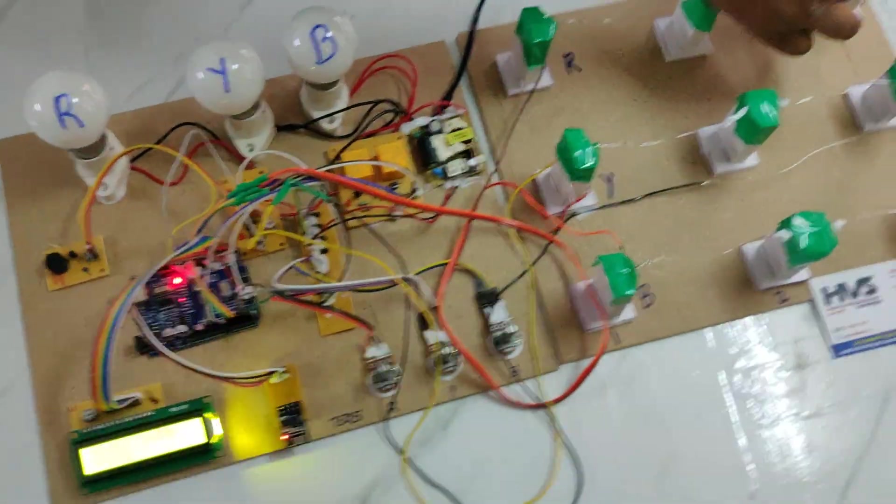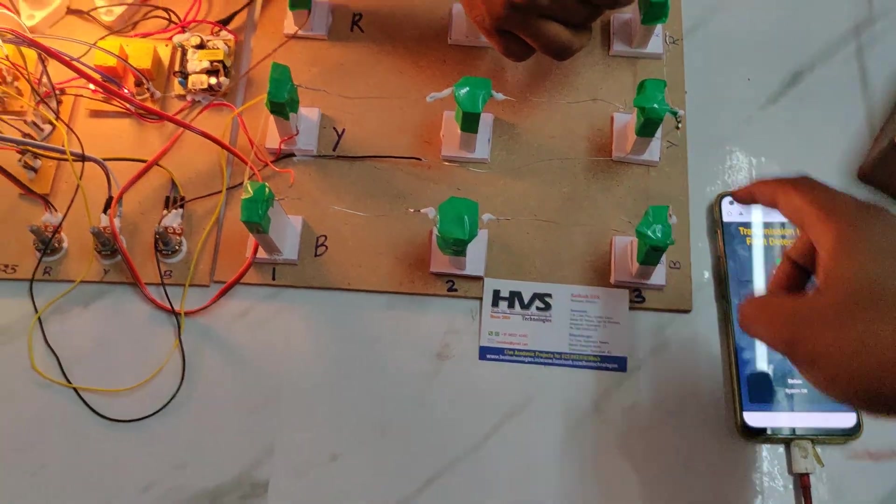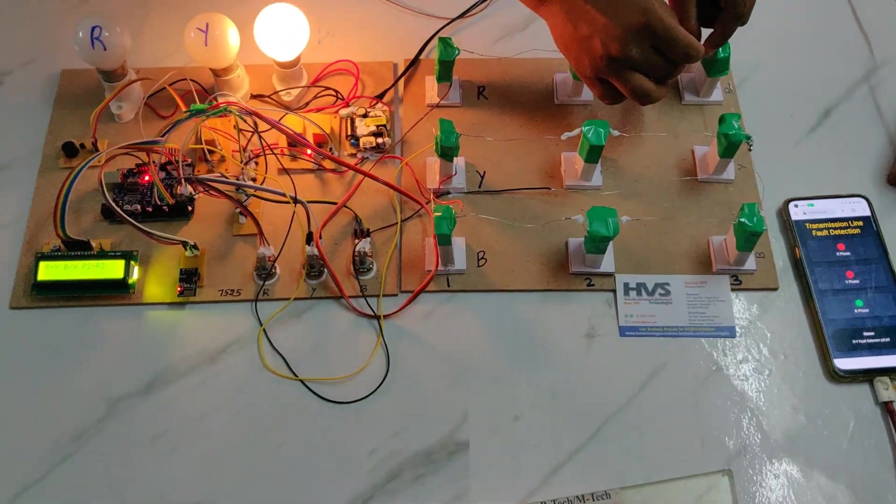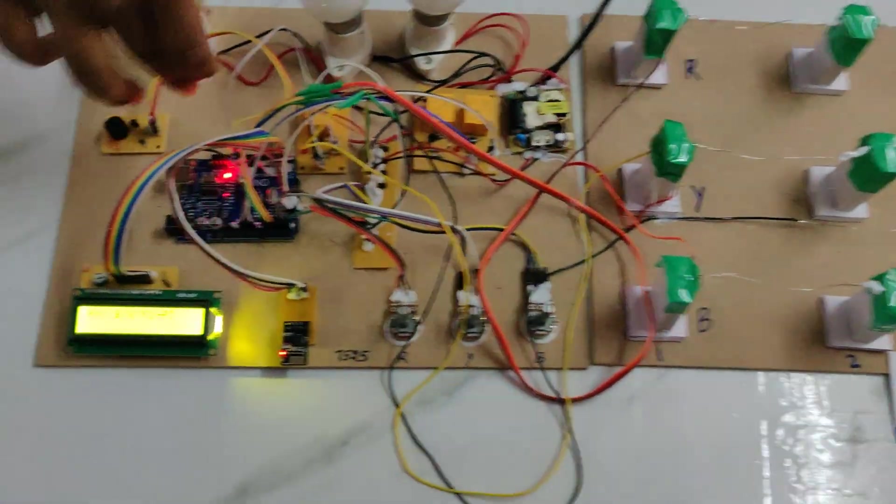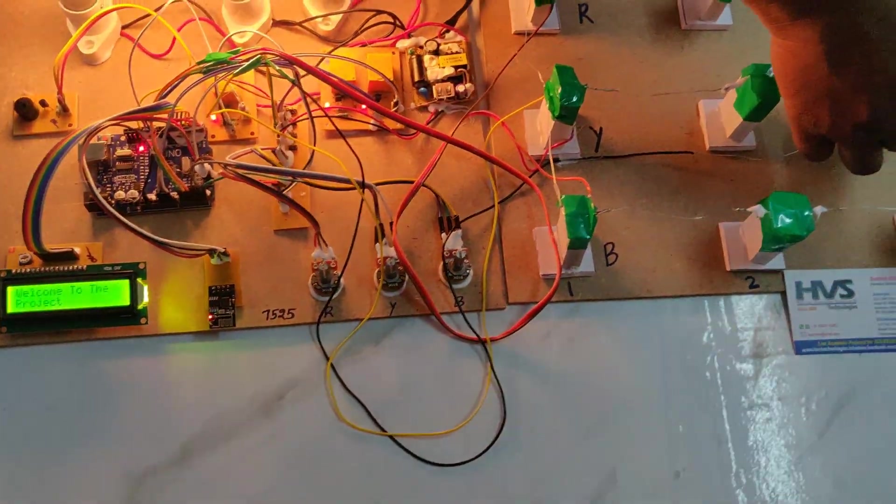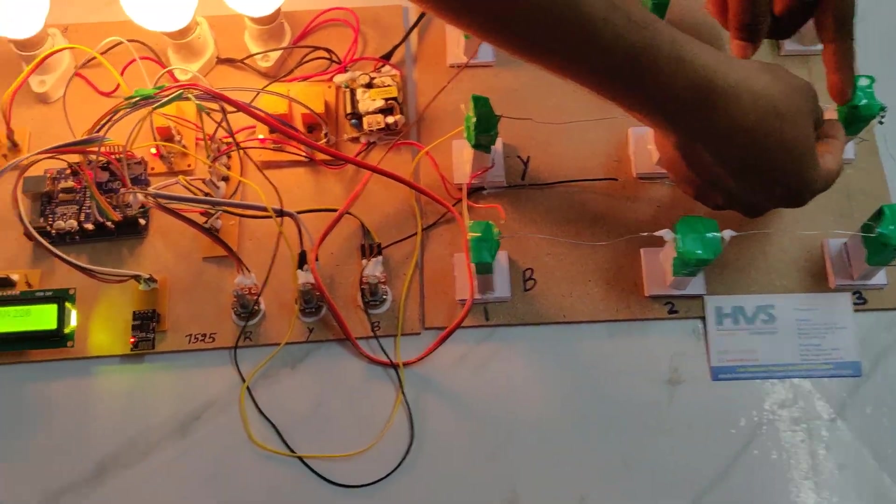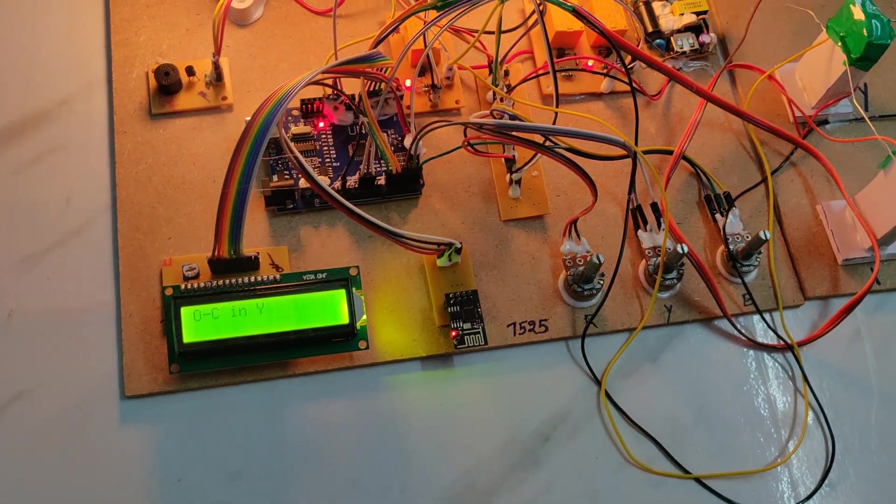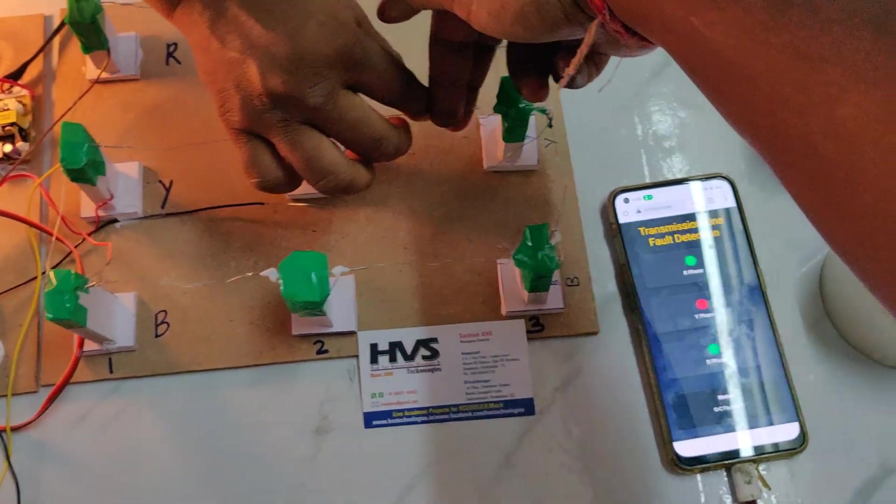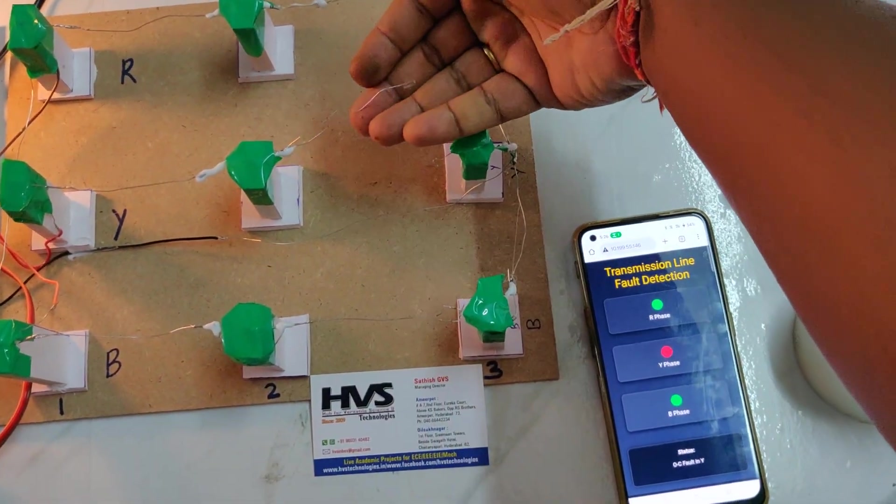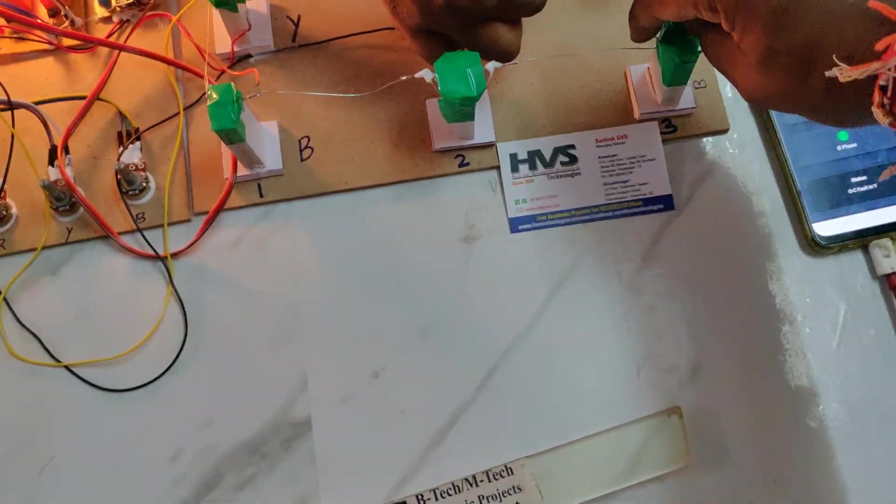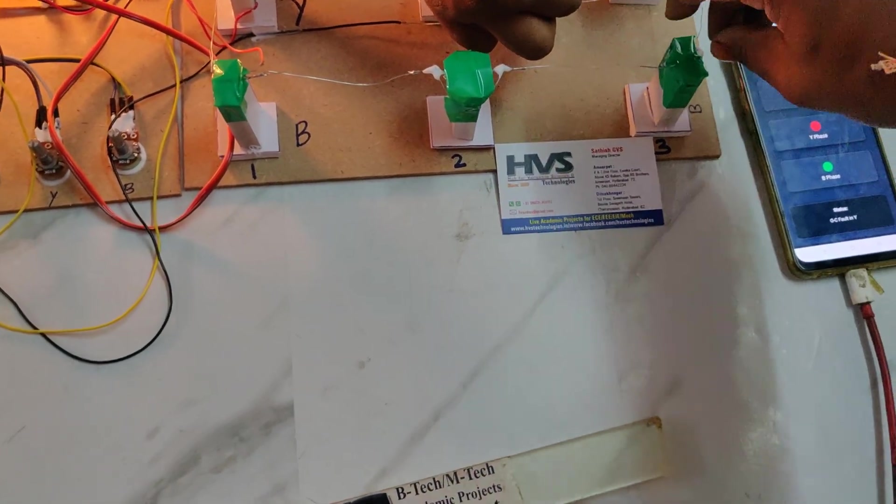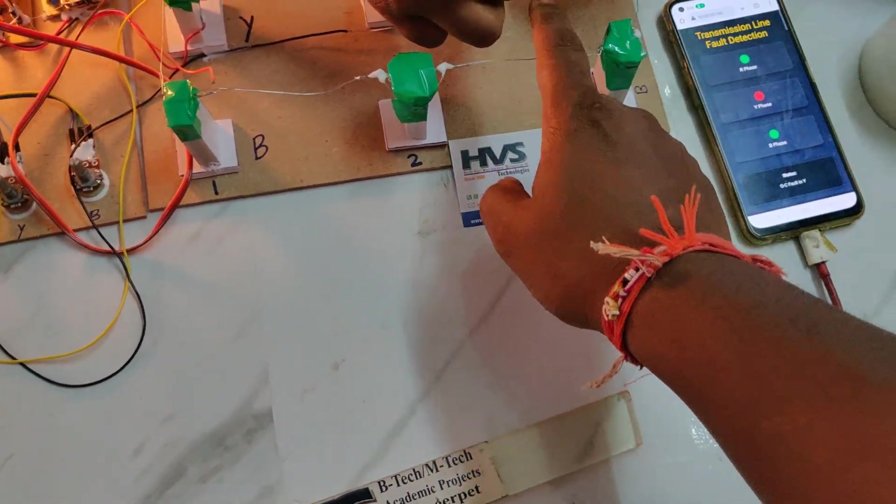Meanwhile go to reset. Now let us make the fault in Y-phase. Open circuit in Y-phase. Now let us make the open circuit in B-phase.